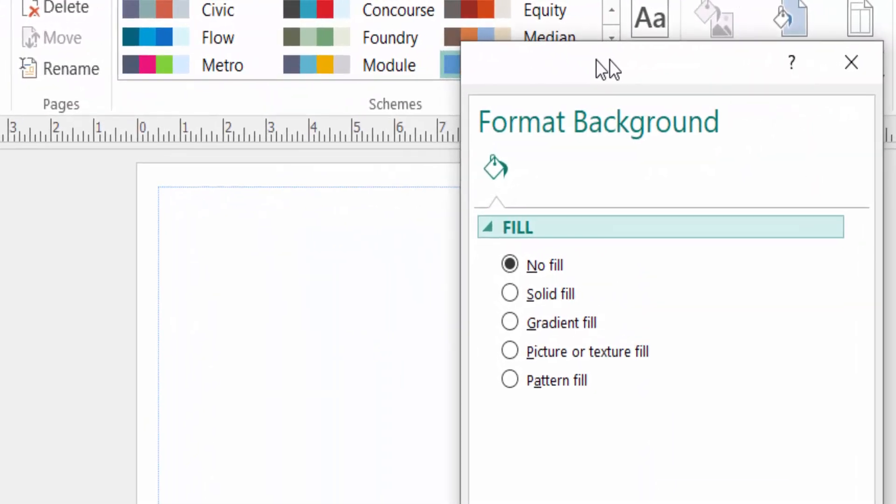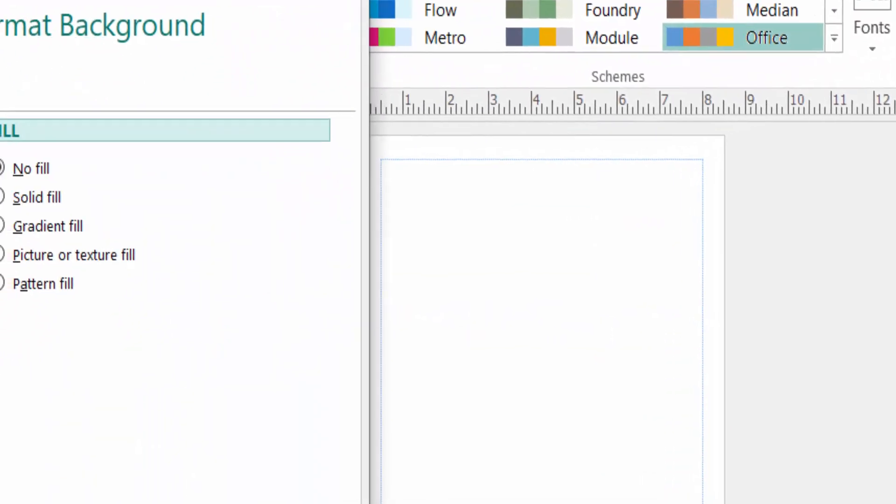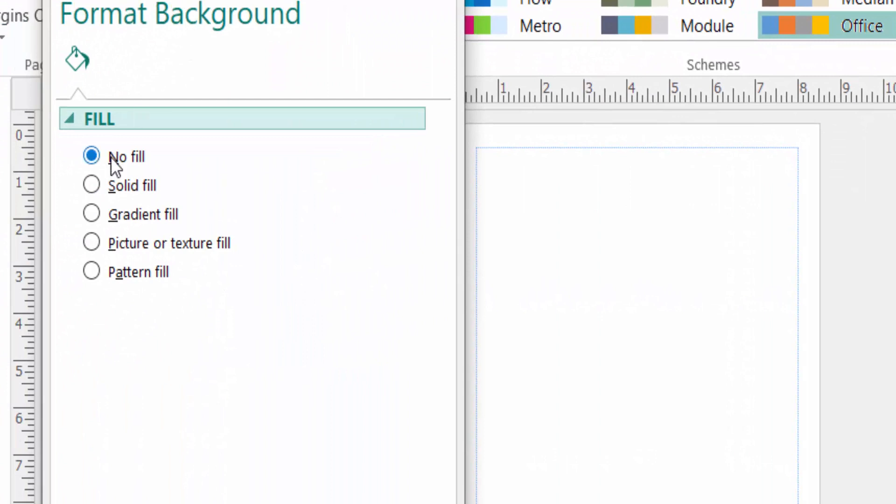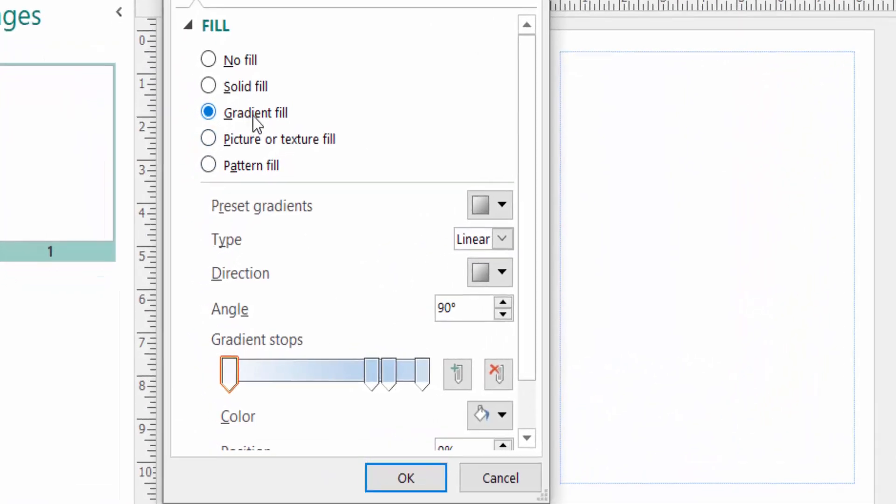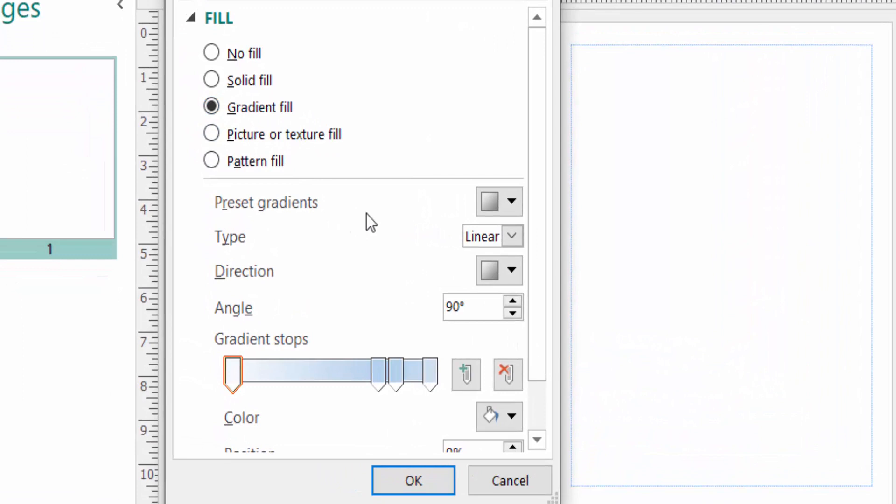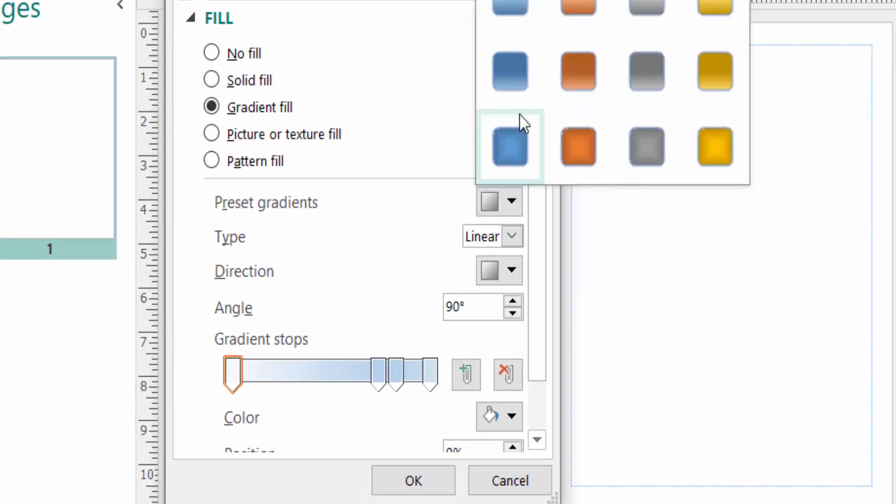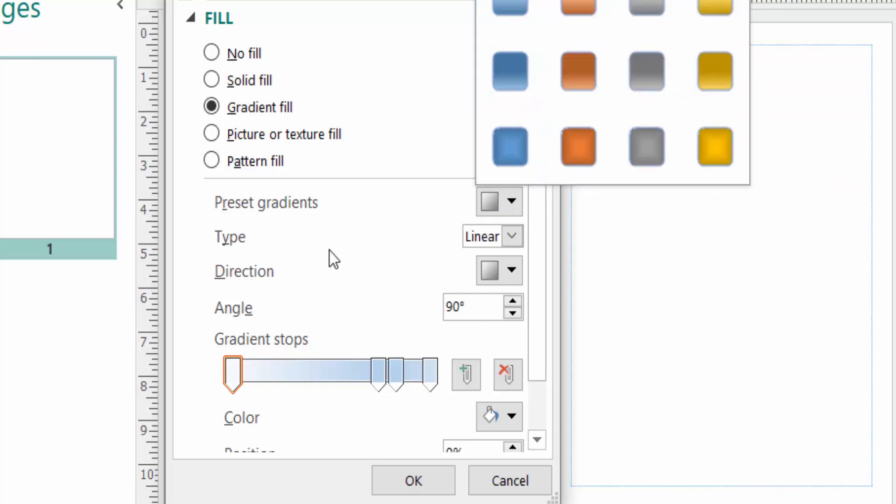And you can click here in Gradient Fill. You can see the options there. This is the preset gradients and you can find here the gradient colors. And now you can find here Type.